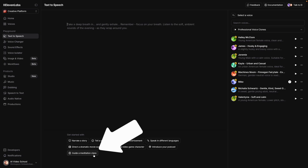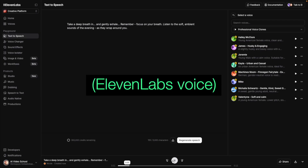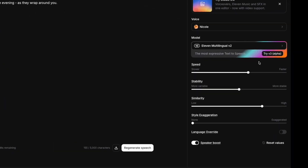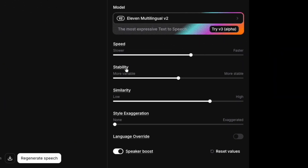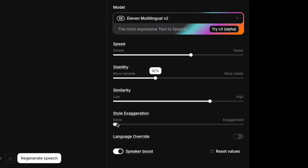I don't have one in mind so I'm just going to choose their guide to meditation class. Take a deep breath in and gently exhale. Remember, focus on your breath. So you have these sliders here — you can make the character speak slower or faster. This one is called stability and I always like to go more variable on this one, which means that between generations you'll get a different take. This is almost like if you are a director asking your actor to do it a different way. If you're looking for an audiobook and you've just changed a line or two, you might want to keep it more stable, but I like to keep it down in the low 30s. Similarity is how similar to the voice it is. I don't usually mess with that one, but I do mess with style exaggeration — I like to go up to the low 20s or 30s. This gives the character more expression when they're talking.